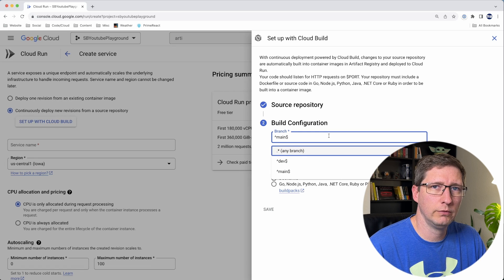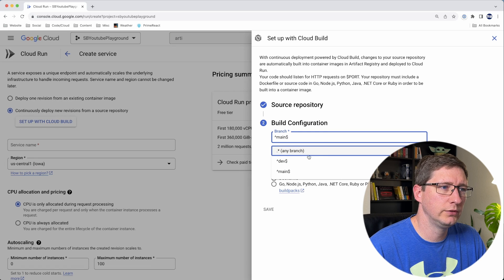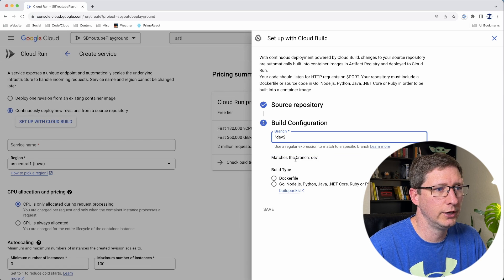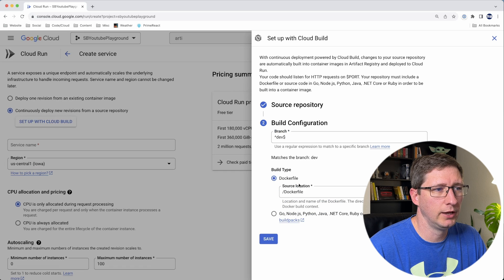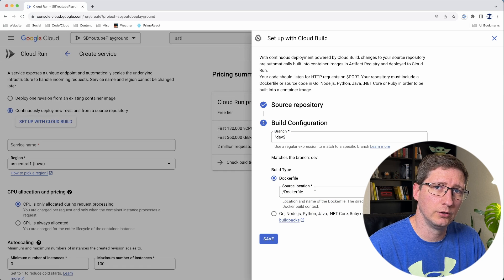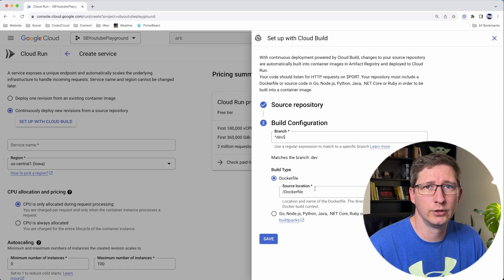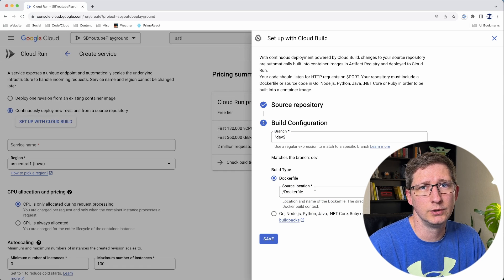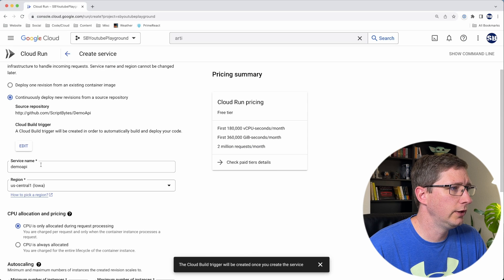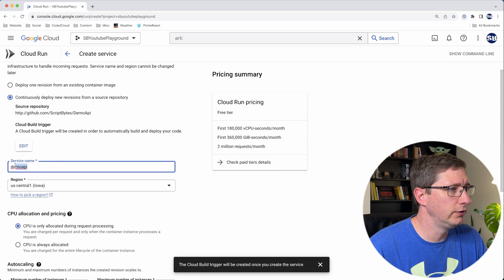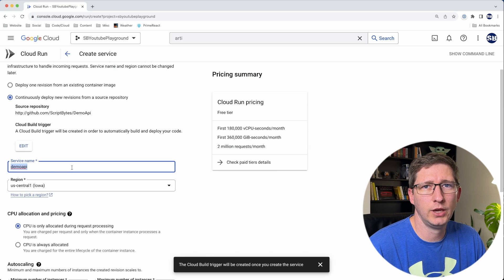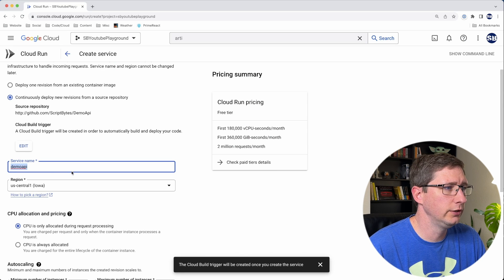Next, you tell it which branch to build off of. I'm going to build mine off of a branch called dev, and I'll put the build type as Dockerfile. We're going to go in and fix this a little bit later because we're going to be using a Cloud Build YAML file. Click save. And when you do that, it will automatically fill in the service name for you based off of the name of the repository. Feel free to change that if you want.